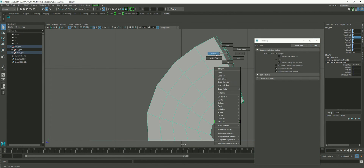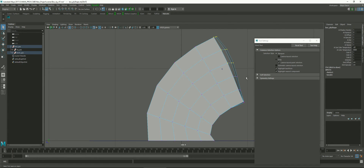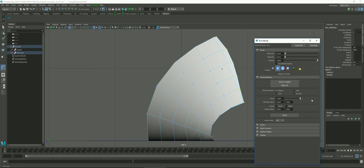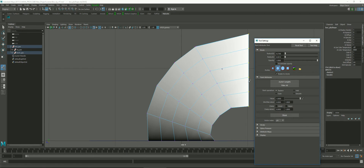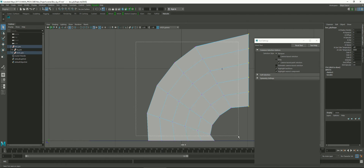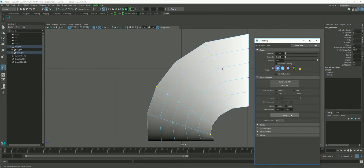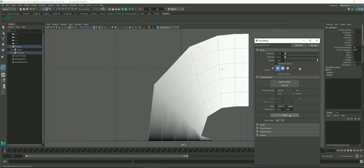I'll right-click and go back to vertex mode, select just the top row, go back to my paint weights tool, and choose Replace. I'll set the value to 1, and you can see the top row is now 100% weighted to the cluster. Then I'll go back to vertex mode, select all of those middle vertices, double-click the paint tool again, and flood to average it out, because we want the falloff somewhere in the middle. If it's not feeling right, you can flood it again, go to smooth, and keep painting until it does what you want.